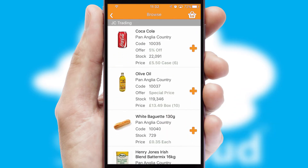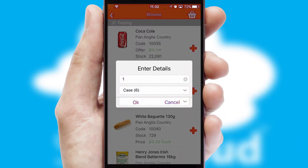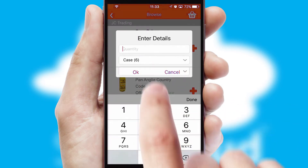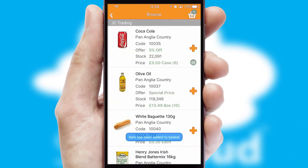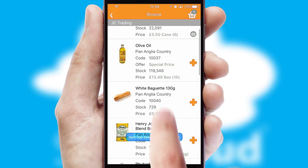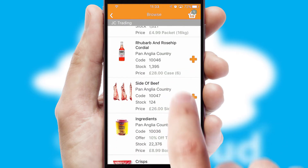Once you have found the required item, simply click, enter the required quantity, unit of measure and then confirm. A basket icon will appear beside the product to confirm it has been added to your order.